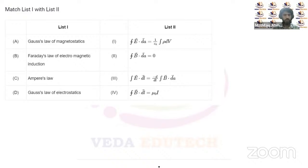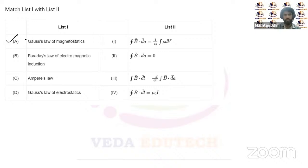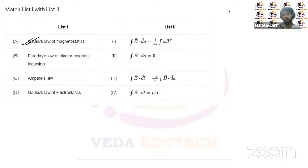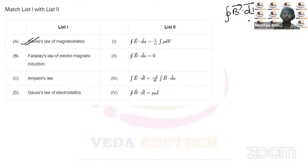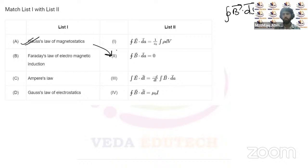Question three is a very important match-the-list question asked in previous year exams including JEE and NEET. We have list one with laws and list two with equations. Gauss law of magnetostatics states that magnetic flux through a closed surface is always zero — meaning magnetic monopoles do not exist. The correct equation is ∮B·dA = 0.